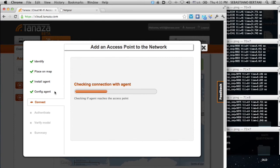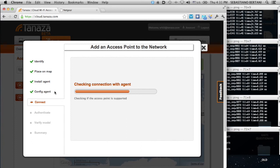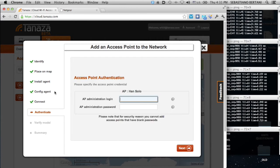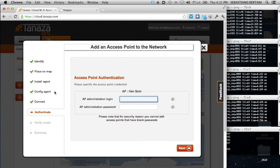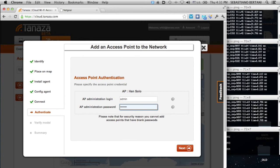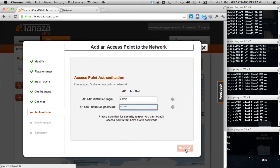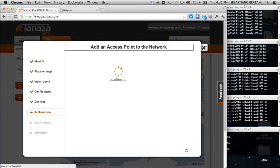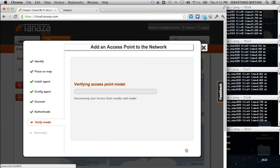Now, the Tanaza Cloud infrastructure is trying to contact the device through the agent. It's now pinging and talking with the Netgear access point. We now have to say which are the credentials, which in the case of Netgear are pretty simple, admin password, the standard one. And then we click on next.